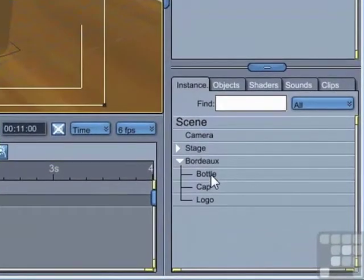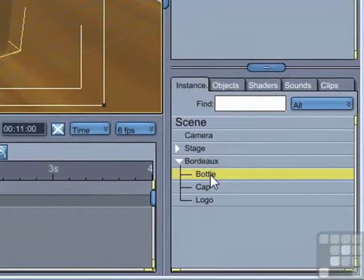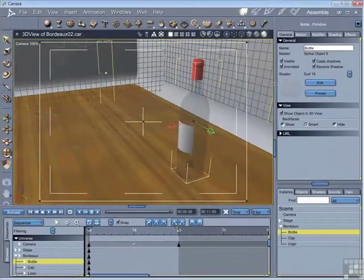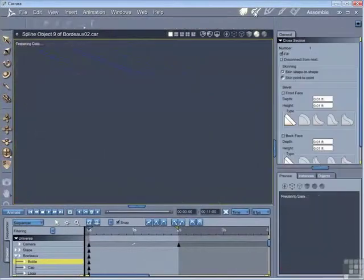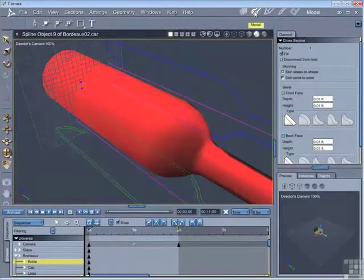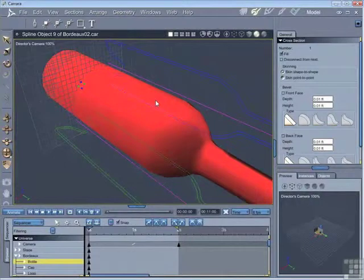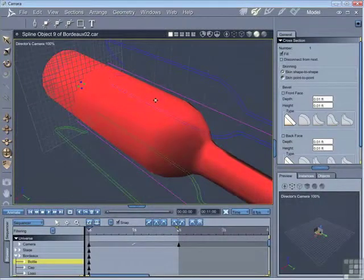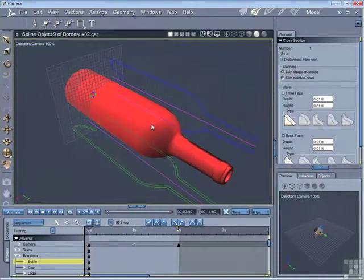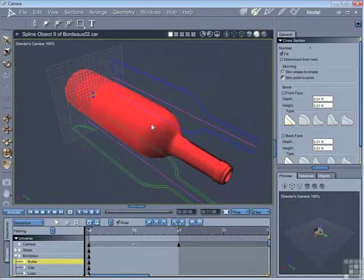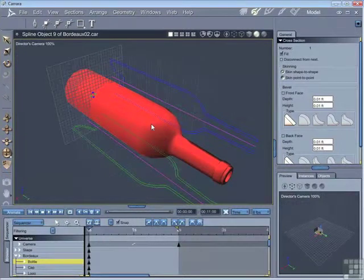So if I then select the bottle and go into the model room, you can see that then appears ready for further editing. The model room allows you detailed access to each individual model.